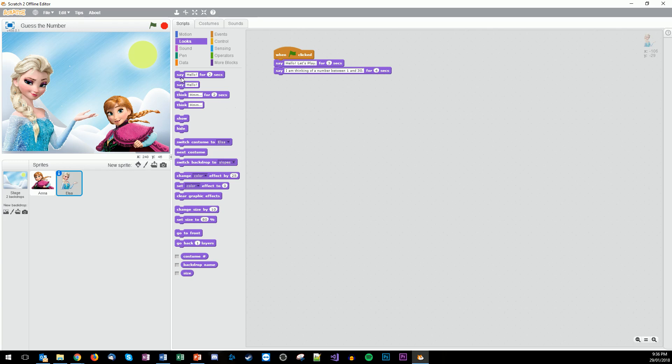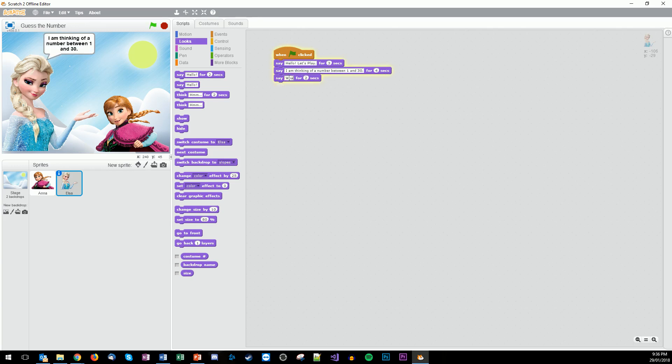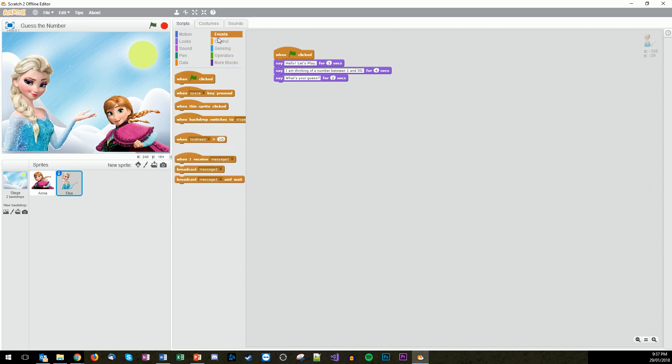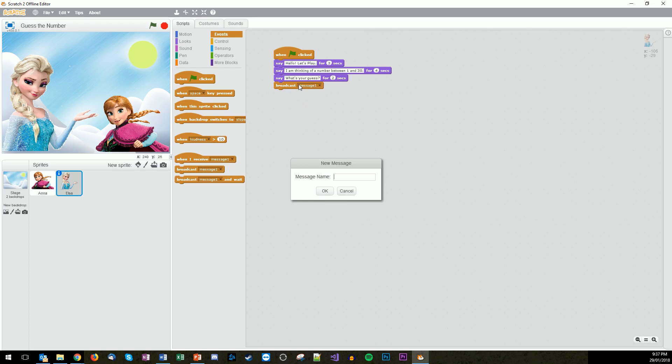Then we go say, 'What's your guess?' Do that for two seconds. Now we're going to have a different thing. We need to broadcast a message. In order for this to work, we're basically going to tell Anna that there's an event that occurs. We're going to broadcast the message that Anna needs to receive. We're going to broadcast this so the other sprites can know. We're going to do a new message called Anna, which will be revealed later when we open up Anna, what she needs to do.